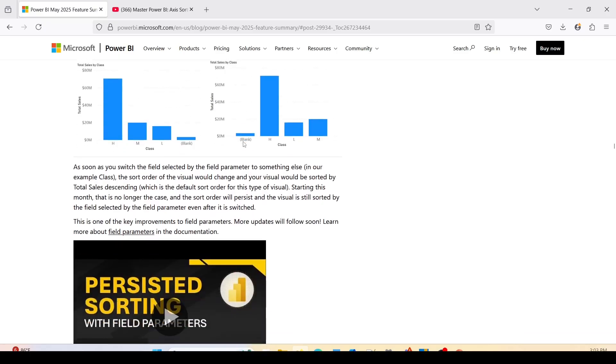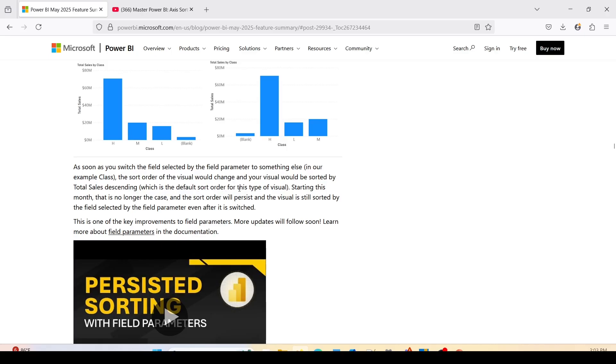Previously I have given you a workaround for the same. As soon as you switch the field selected by the field parameter to something else, the sort order of the visual would change and your visual would be sorted by total sales descending, which is the default sort order for this type of visual. Starting this month, that is no longer the case and the sort order will persist.